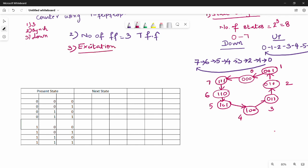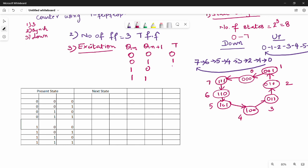For the excitation table, we use T flip-flop excitation: given Qn and Qn+1, we get the T value. The four possibilities are: (0,0)→T=0; (0,1)→T=1; (1,0)→T=1; (1,1)→T=0. Step 4 is to construct the state table.